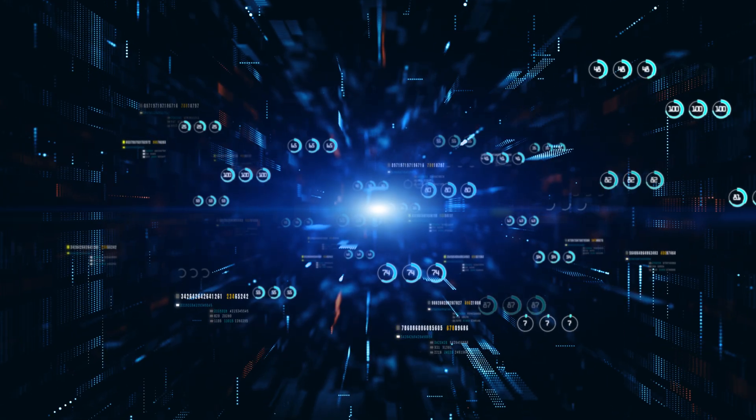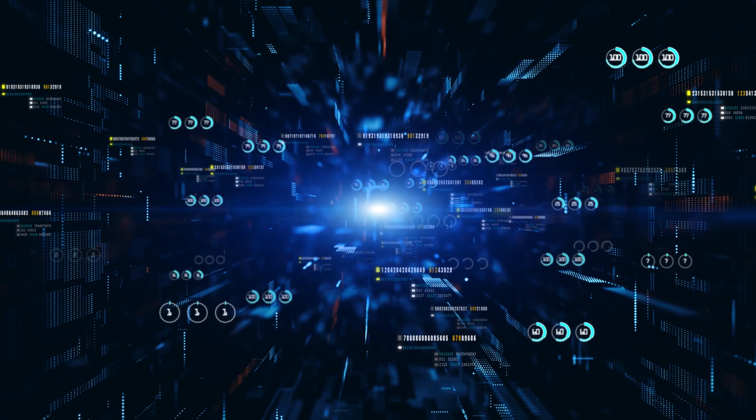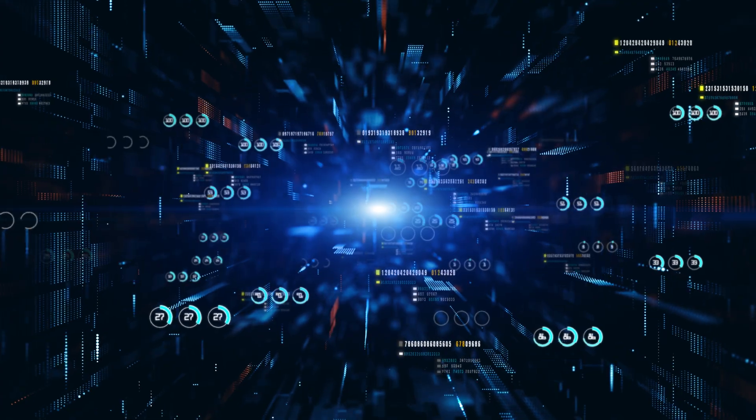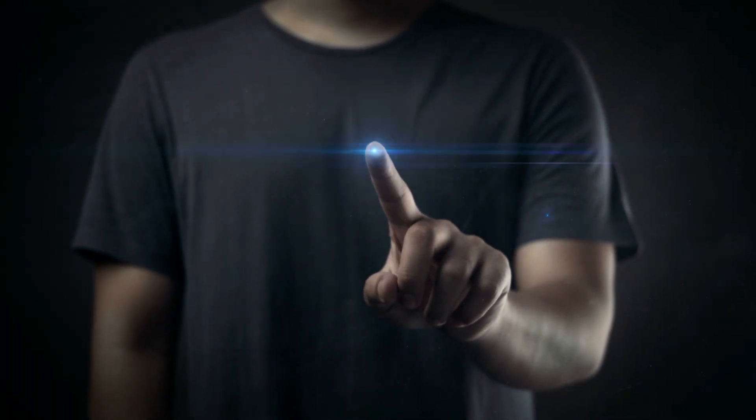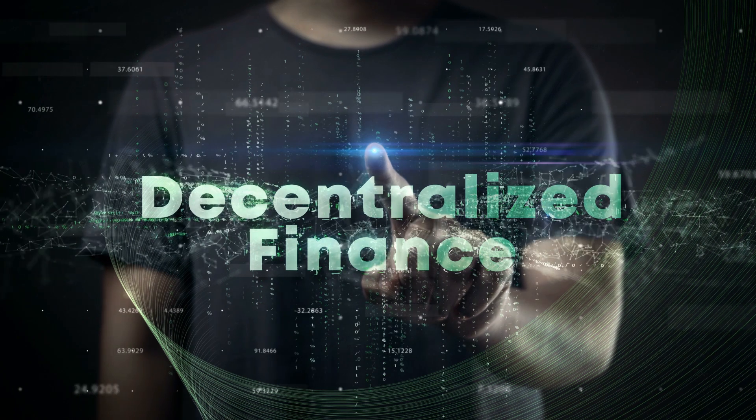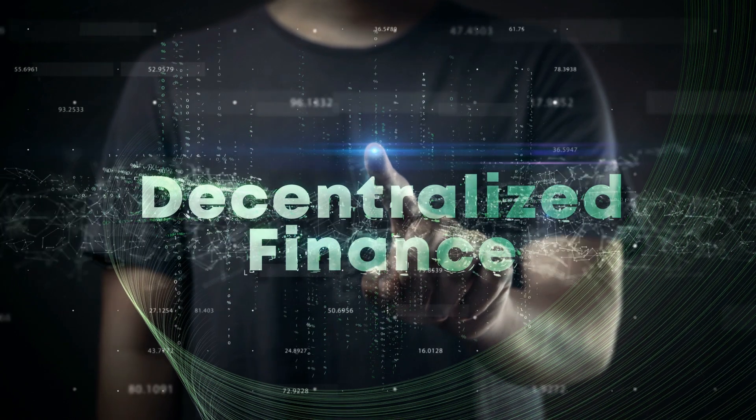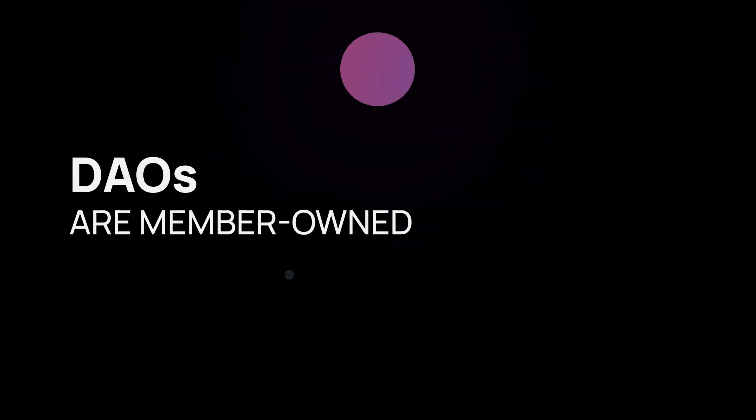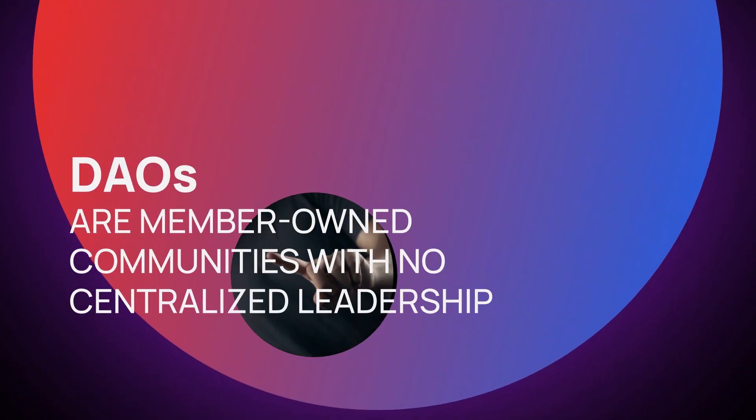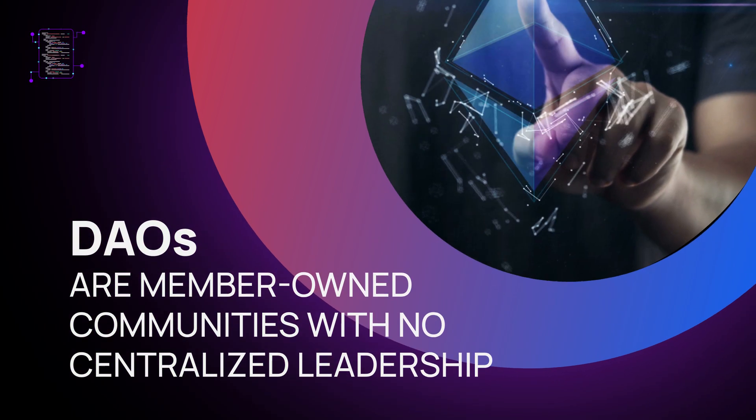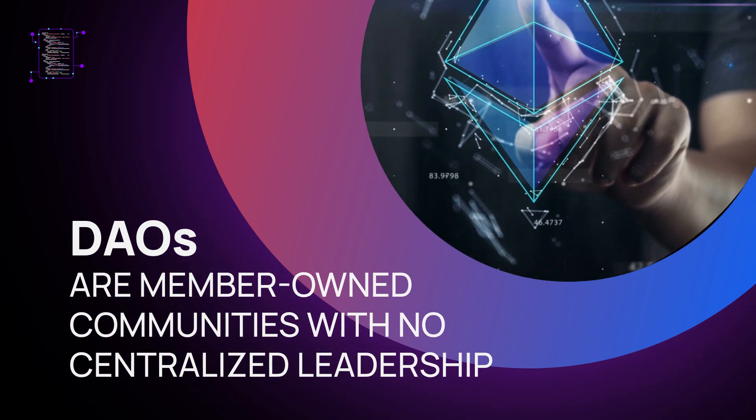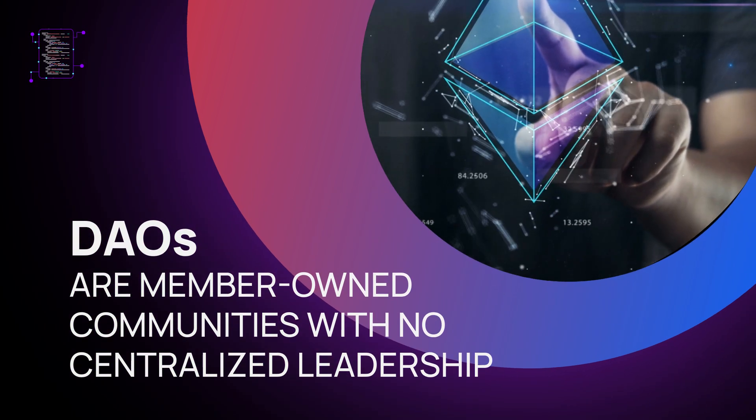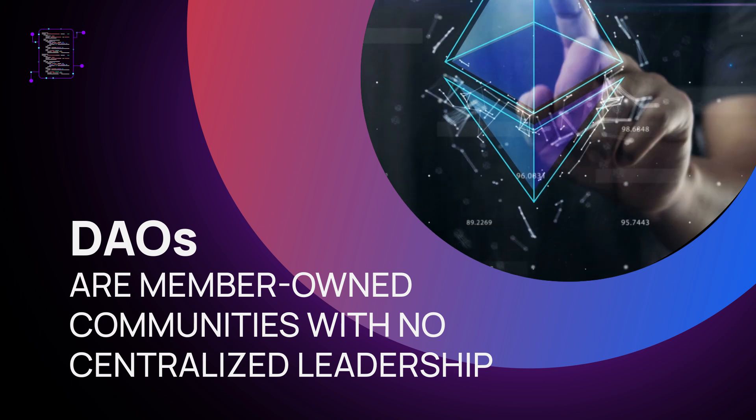Smart contracts can even help you to manage company finances. That's how decentralized autonomous organizations, DAOs, are designed. DAOs are member-owned communities with no centralized leadership, and all their financial decisions are executed through a number of smart contracts on blockchain.